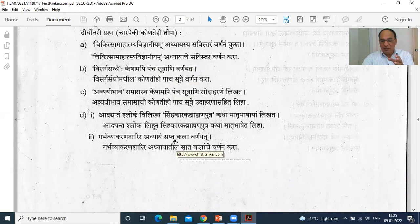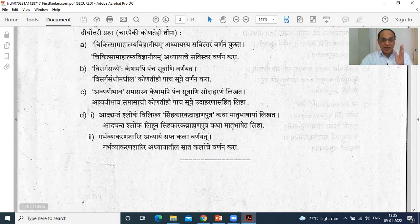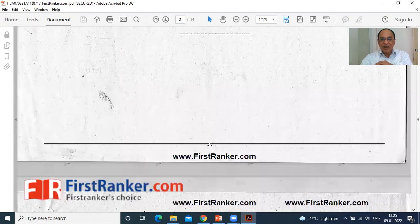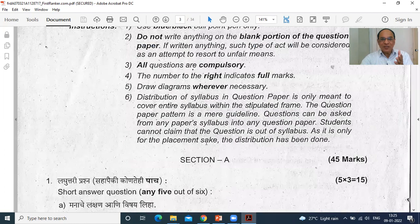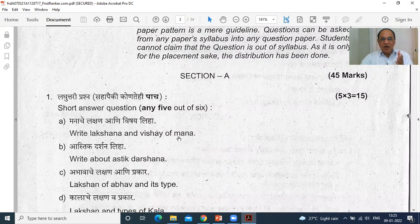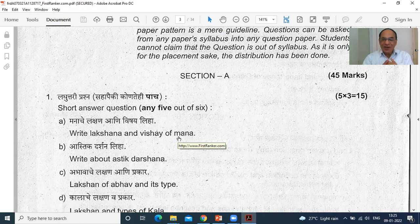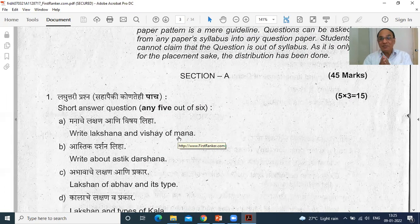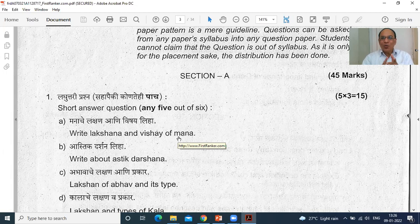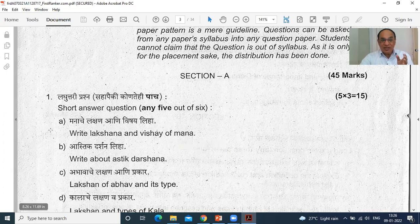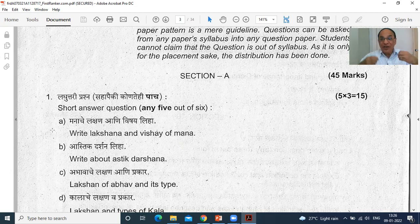In the Sanskrit question paper, there is also some portion from that which I am going to upload as a video. This is the question paper of Sanskrit. And now this is Padartha Vidnyan — can you see? Write Lakshana and Vishaya of Mana. What are the Vishaya of Mana? Chintyam vicharyam uhyam cha dheyam sankalpam evacha — these are the subjects of Mana. You can understand Professor Deshpande is showing you a very good site to get MUHS question papers of the last 10 years.